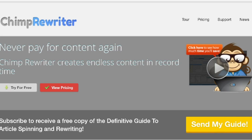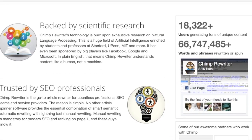Moving on to our fourth top paid article spinner: Chimp Rewriter. This is also a desktop application and it provides a random version of the spin. The quality is good but worse than the three spinners already mentioned. It could pass a readability check, but it reads like someone who doesn't know English very well wrote it. The good thing is that it uses natural language processing — NLP — which is different from neuro-linguistic programming. NLP is used to understand the words used in the article.